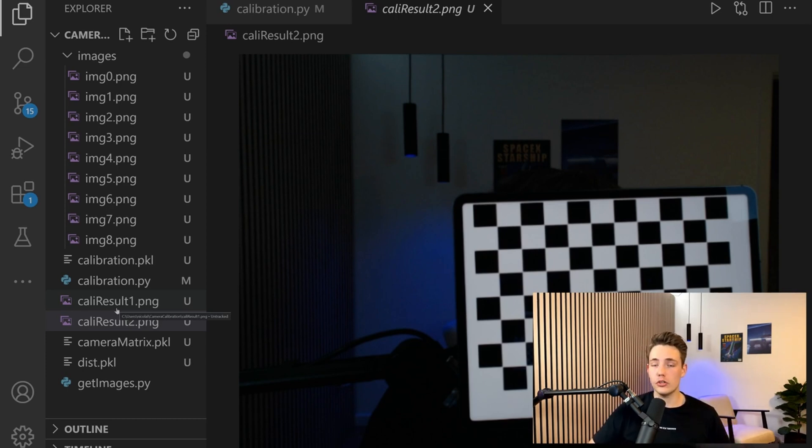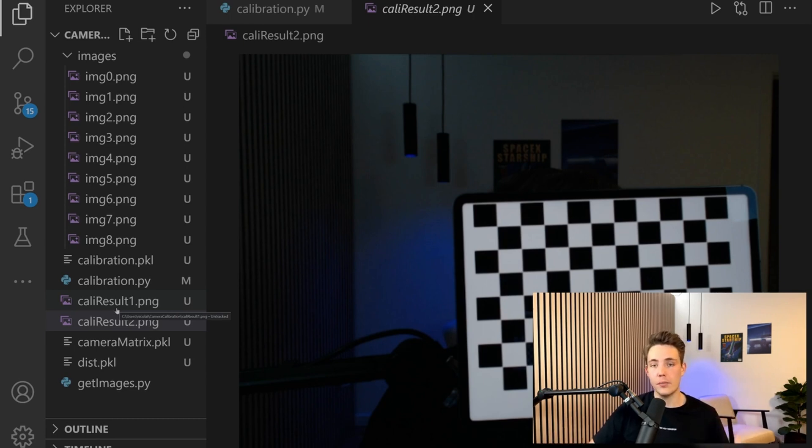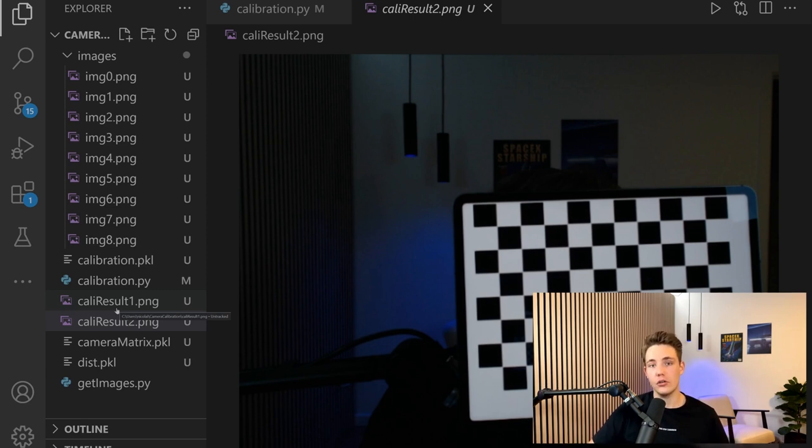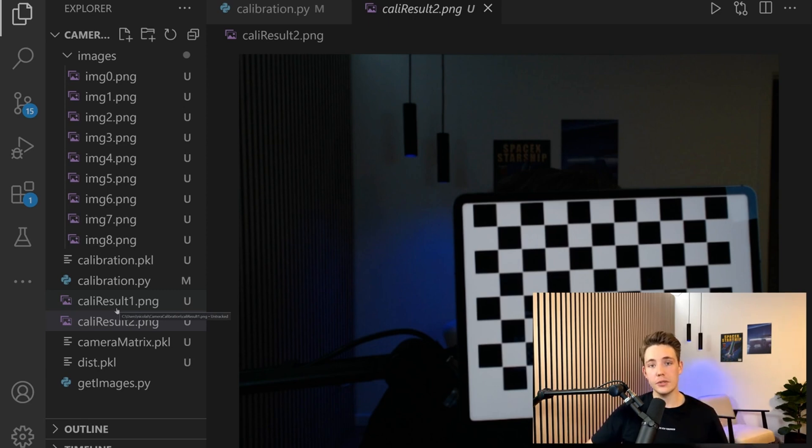I'm doing this computer vision tutorial where we go over everything within computer vision, from basic image operation techniques to stereo vision and different things. If you're interested in that tutorial, I'll link to it up here. I'll see you next video guys. Bye for now.